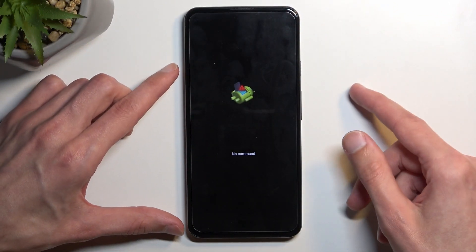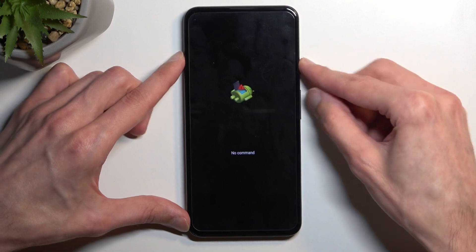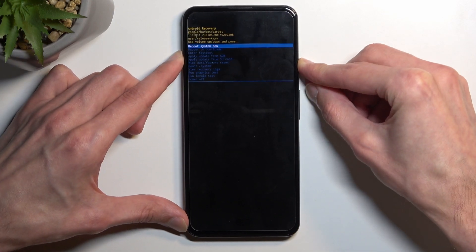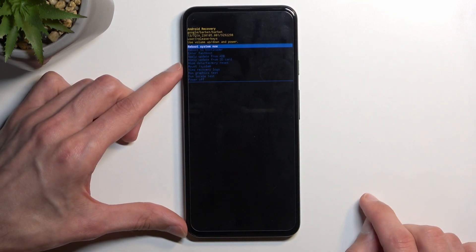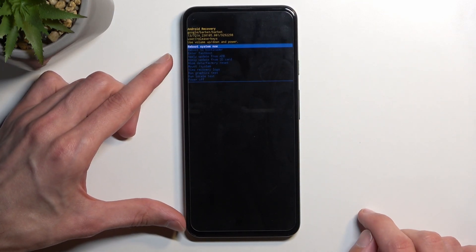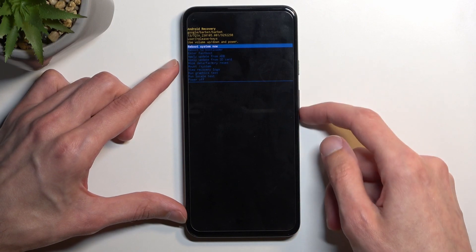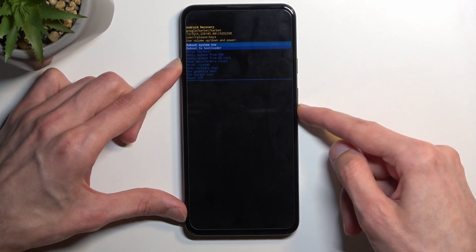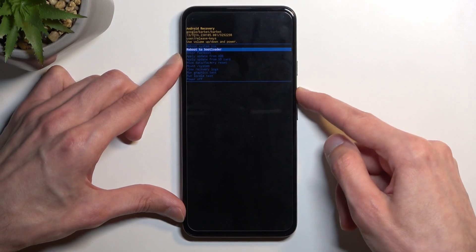So once you see this you want to hold power key and press volume up once and this will redirect you to recovery mode. Now in here again, you will need to use volume keys to navigate through the options.